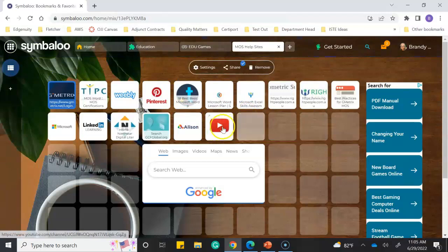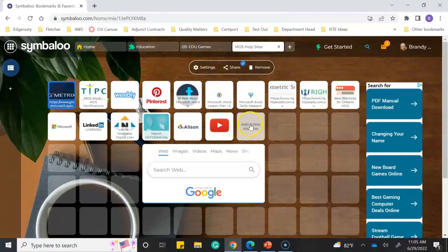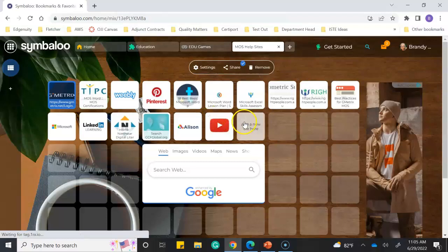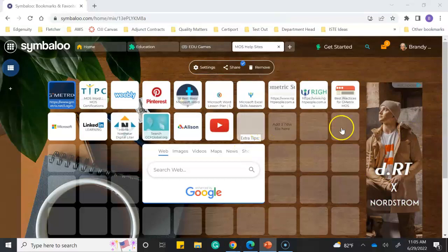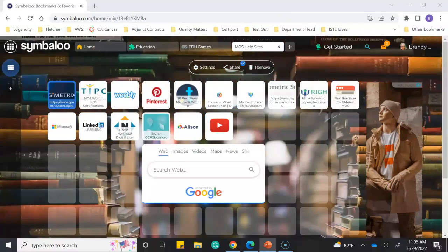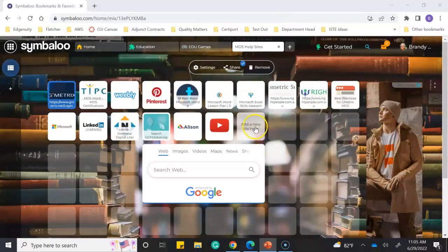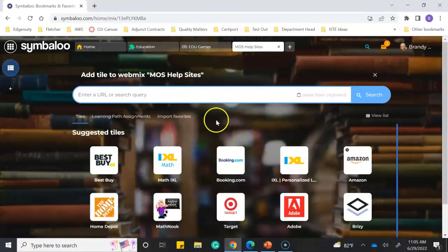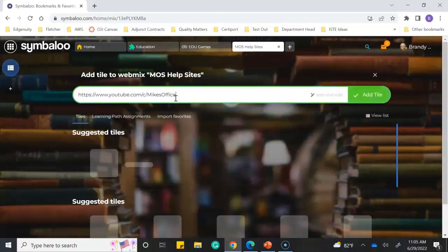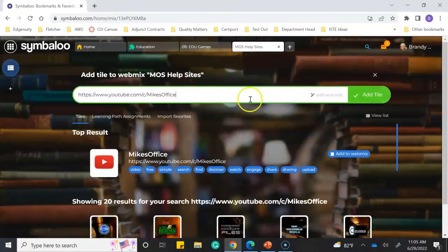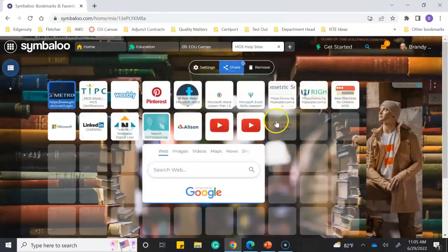The way you add to these blocks is simply by clicking on it and putting an email address or any kind of address. I'm going to add a new YouTube link—I have one, but this is another one I like that teaches resources on the MOS exams. I'll click on the little button, Ctrl+V, this is Mike's Office, and add it.